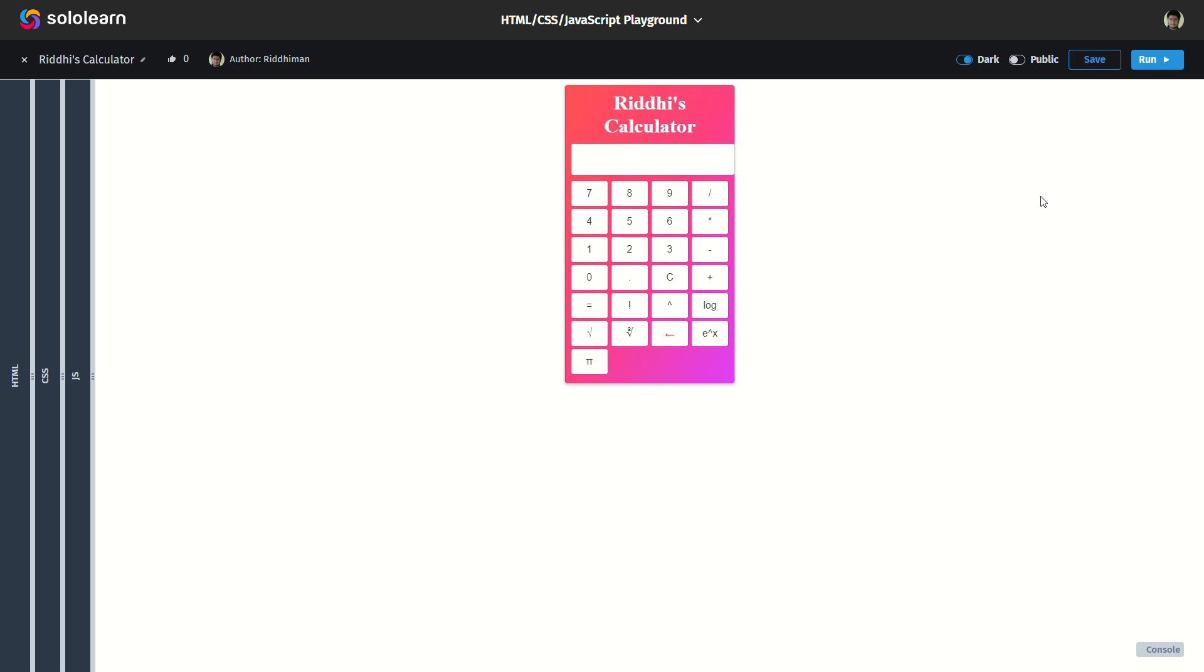Hi everyone, I am back with an update on the calculator with 3 updates from the previous version. I have added 3 things: cube root, e to the power x, and Pi. I will test those things.